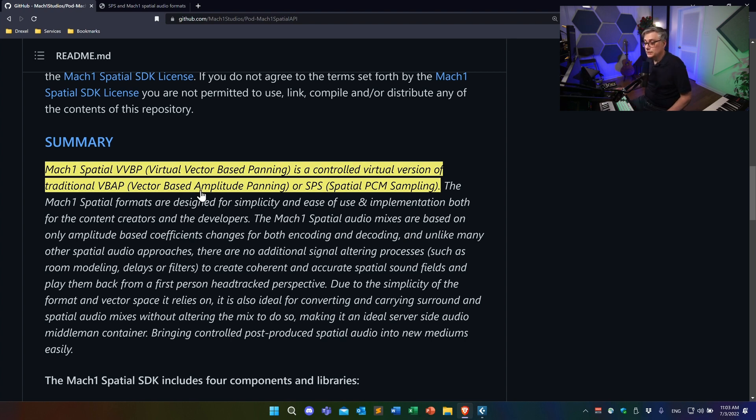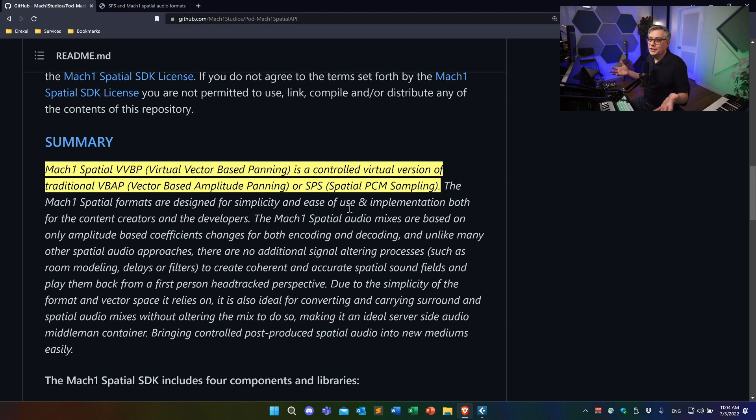The idea of vector-based amplitude panning is extremely simple and something everybody feels comfortable with. If you're working in a stereo environment and you want a sound to be positioned slightly on the left, you would have the amplitude on the left speaker higher than on the right speaker. You can extend this to three dimensions — if you have multiple speakers, you can play around with the different amplitudes to position a sound in three-dimensional space. Mathematically, you do that through vector algebra: you represent the vector pointing to the sound source by the vectors pointing to the individual speakers, and the coefficients in the linear combination give you the different amplitudes for those speakers.